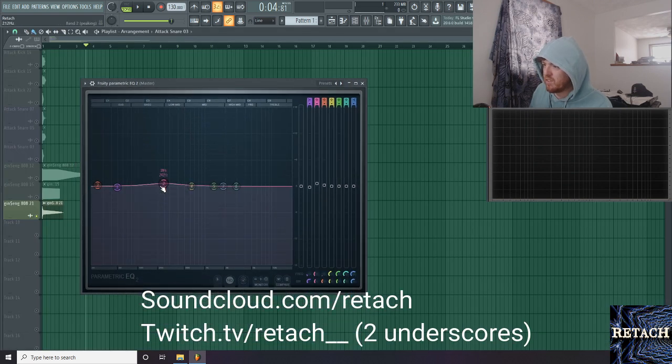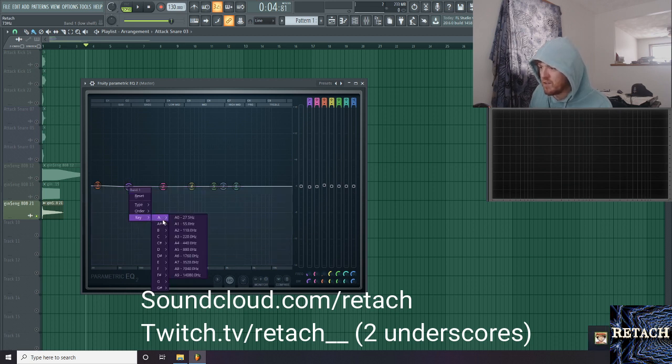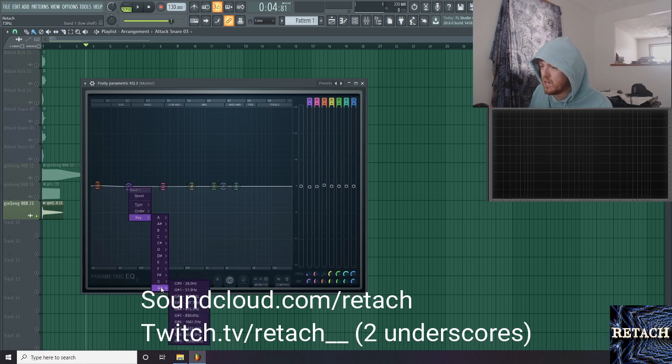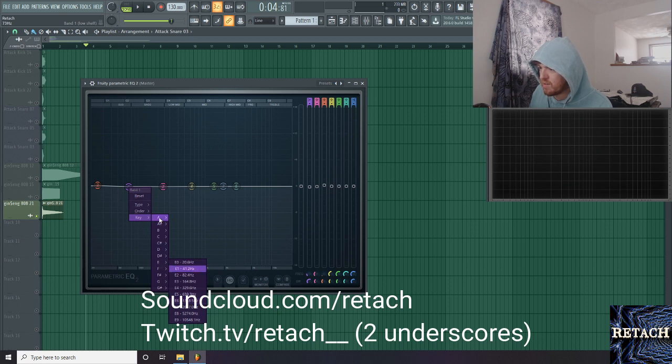So first off, to access this key menu, all you want to do is right-click on a band, click the key dropdown, and it's going to give you the hertz value of every single key, like something like 10 octaves in here, all the way up to like 19,000 hertz.